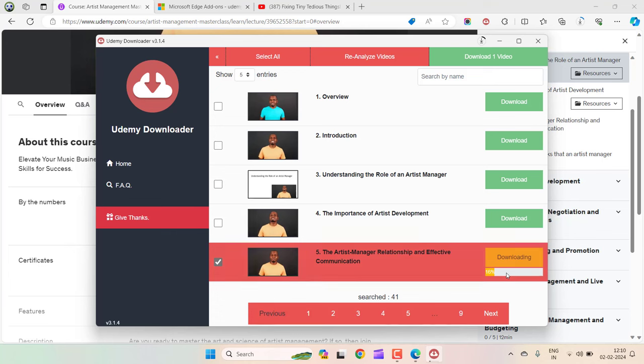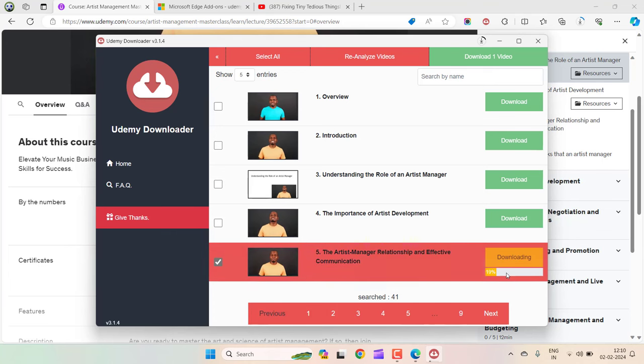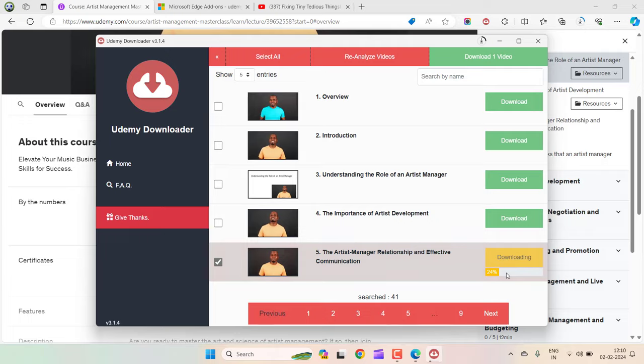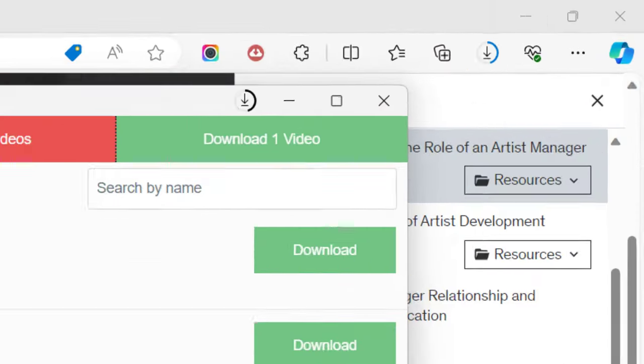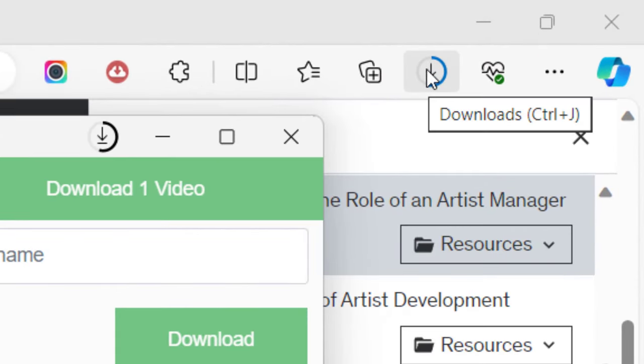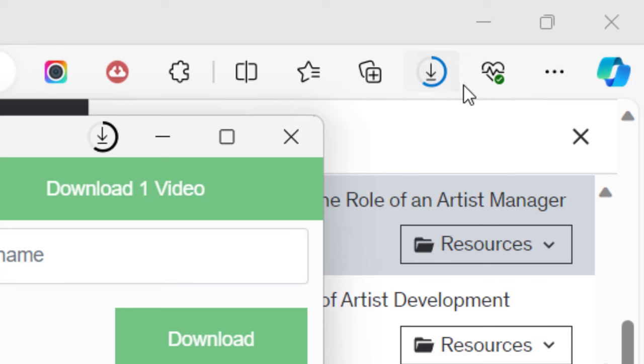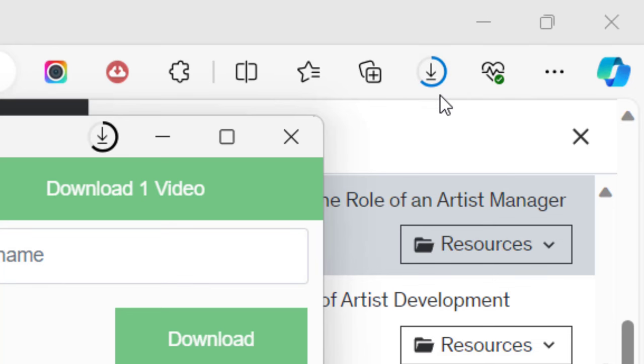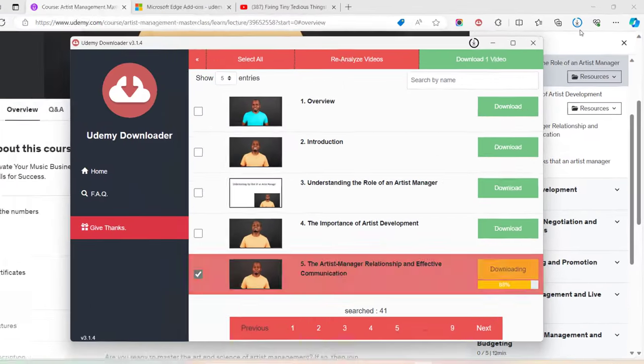For me, I have a decent connection, so it will be downloaded just like that. If you notice here, this circle is progressing. This shows how the course is being downloaded, and you can retrieve it by clicking on this icon itself. Let it download, and I will show you what to do.